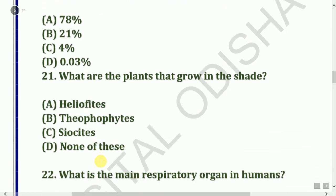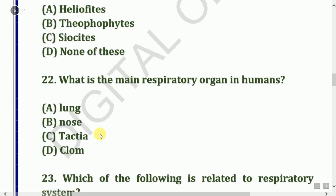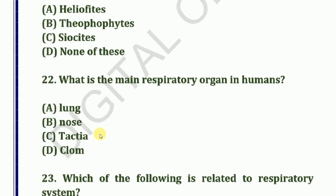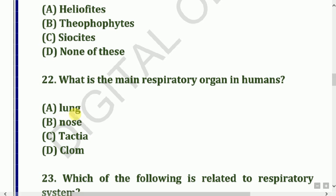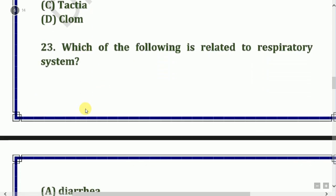Next question: What are the plants that grow in the cell? Next question: Which of the following is related to the respiratory system?